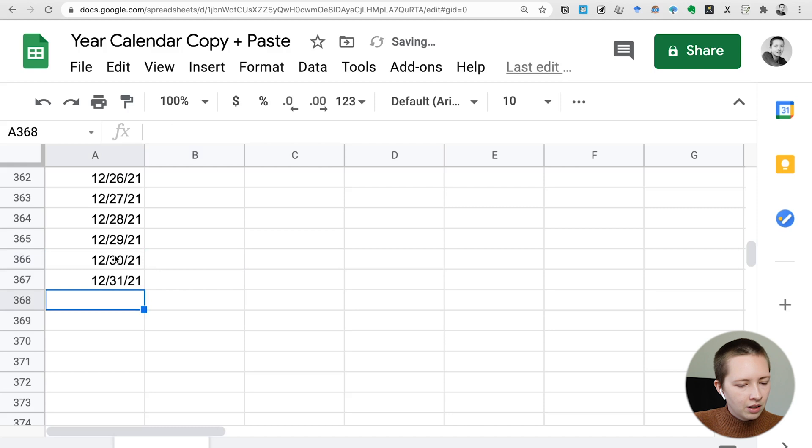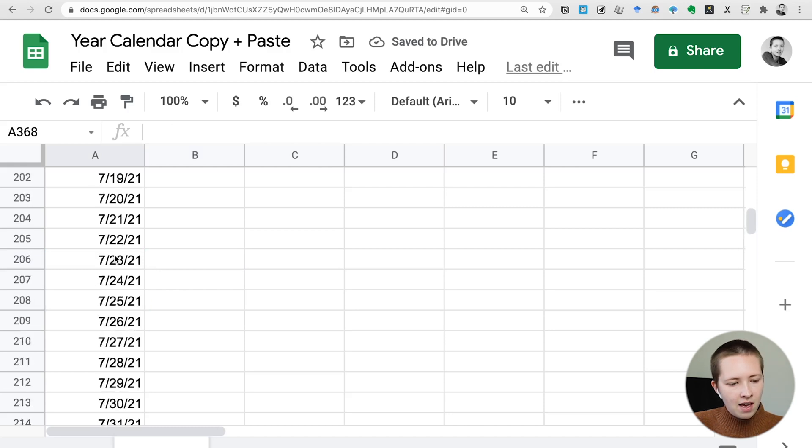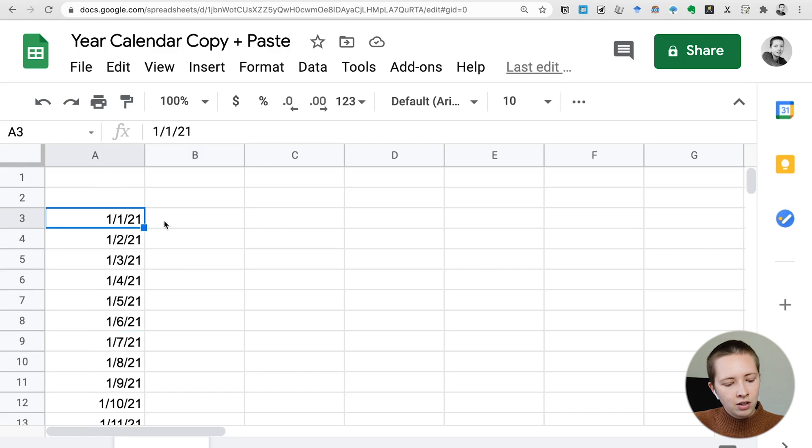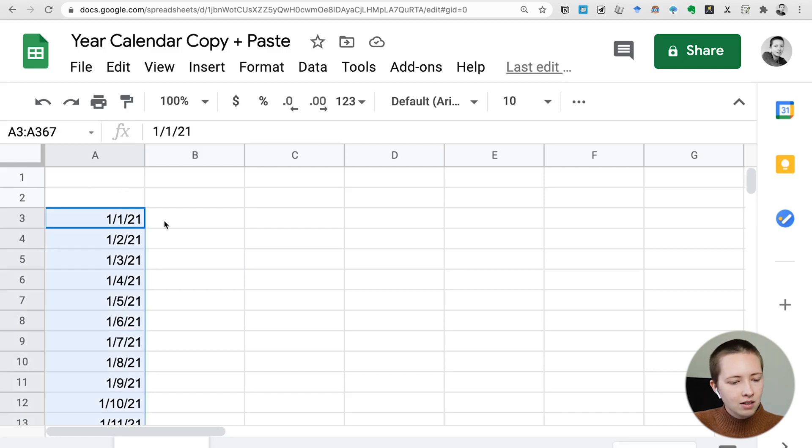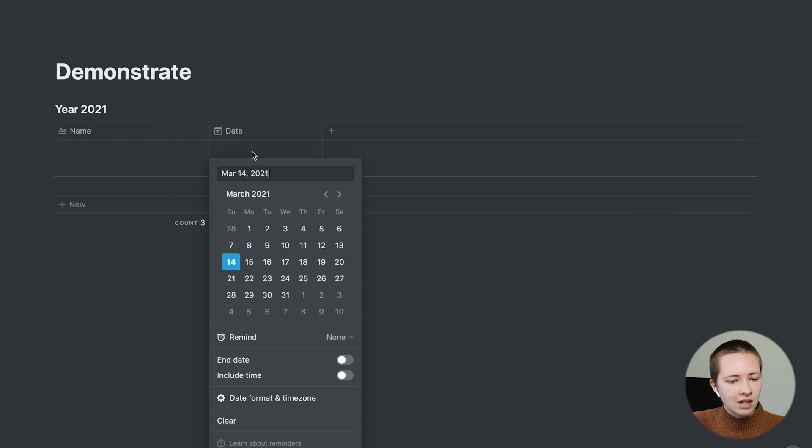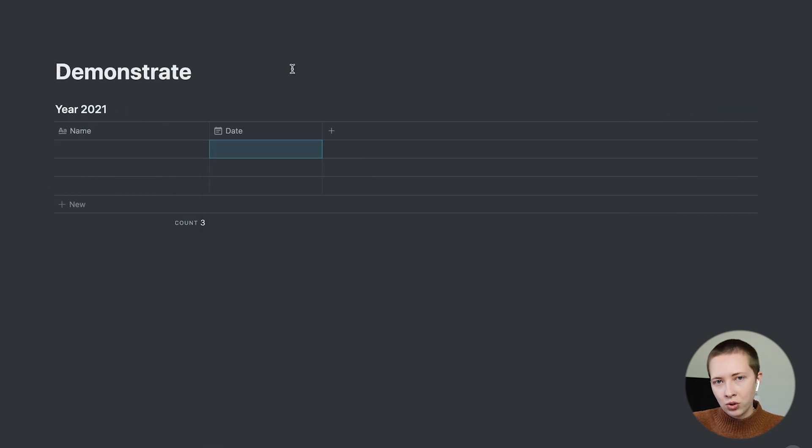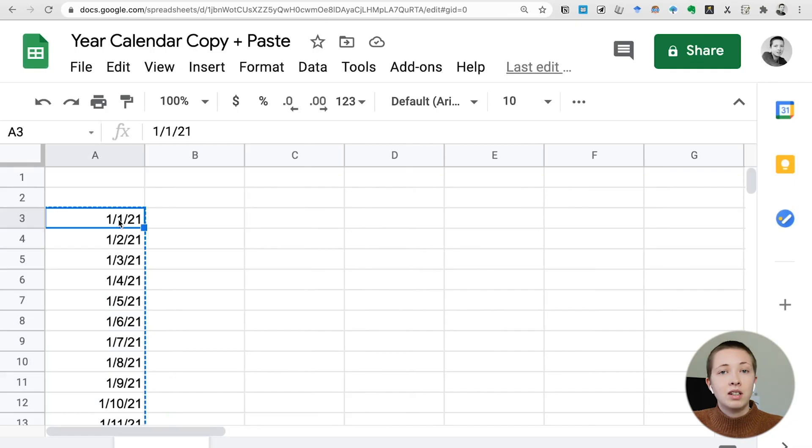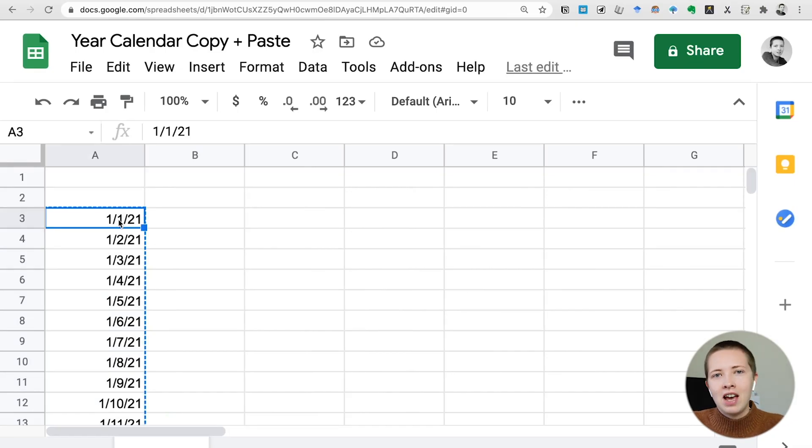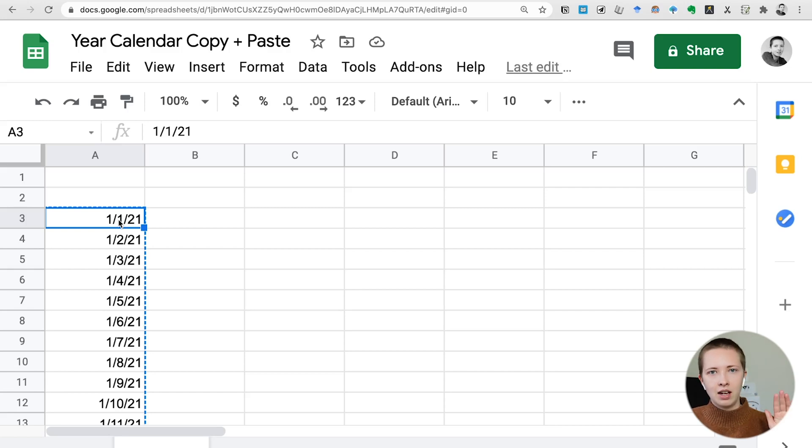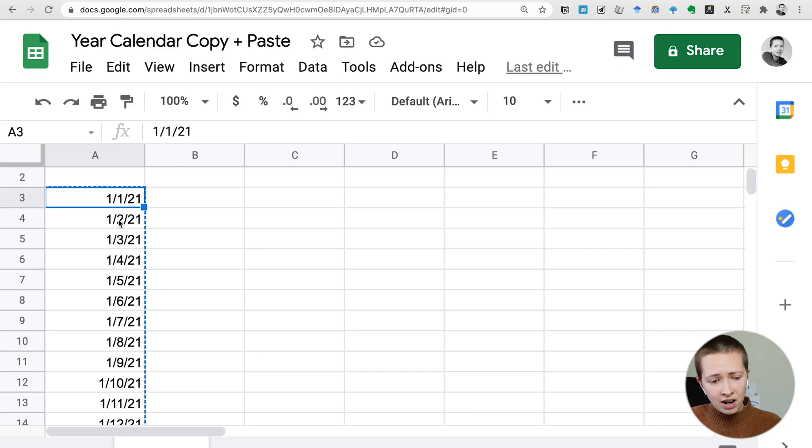So now that I have every single date already populated, I'm going to click that first cell, just go Command A to highlight all of them. Go into date, click out, make sure that cell is blue and it's the first one, and just paste it all in. Now, if your Notion database tells you this is far too large and you should import it instead, what I ended up doing was just copying half of the year and then pasting and then just copying the other half.